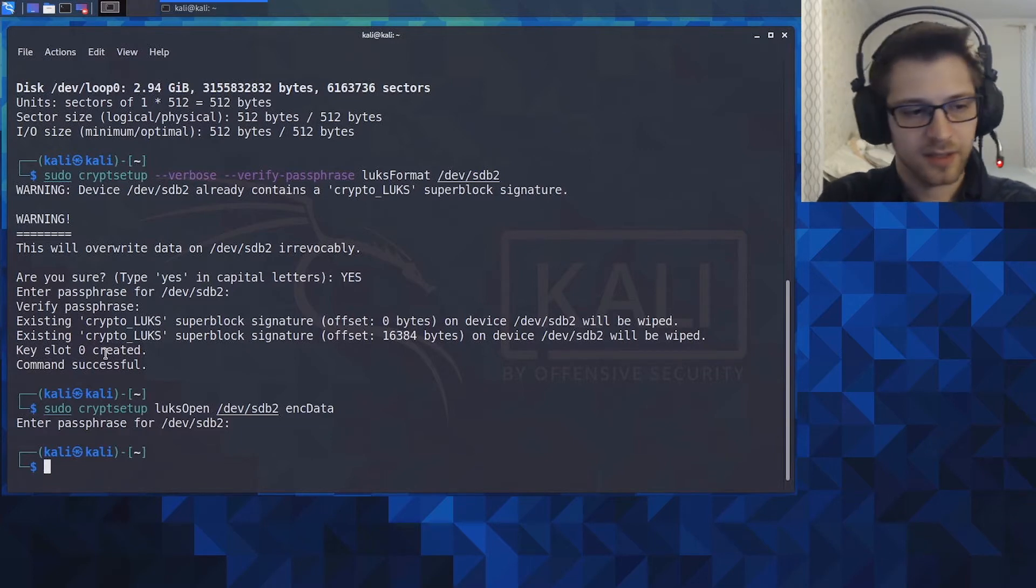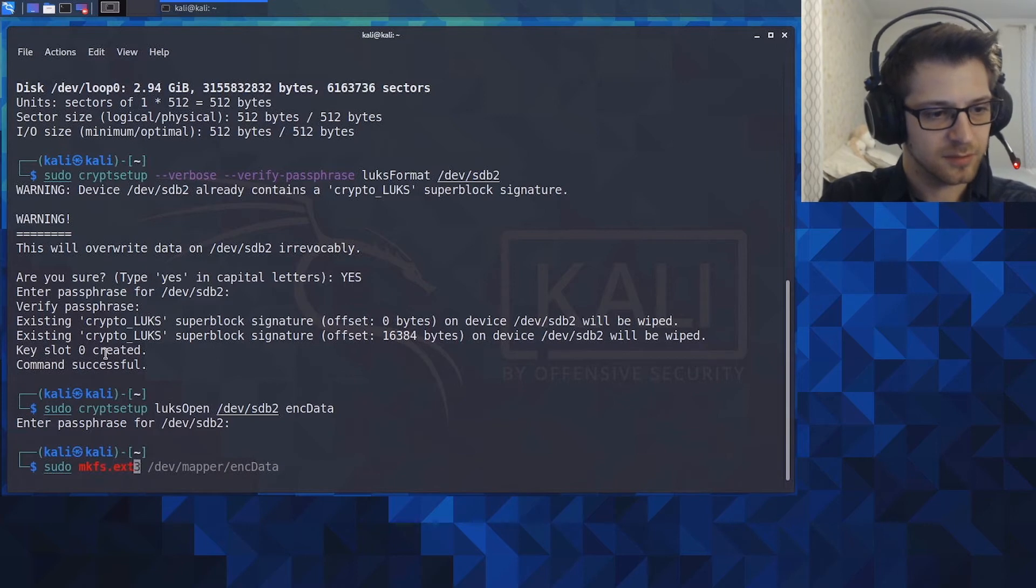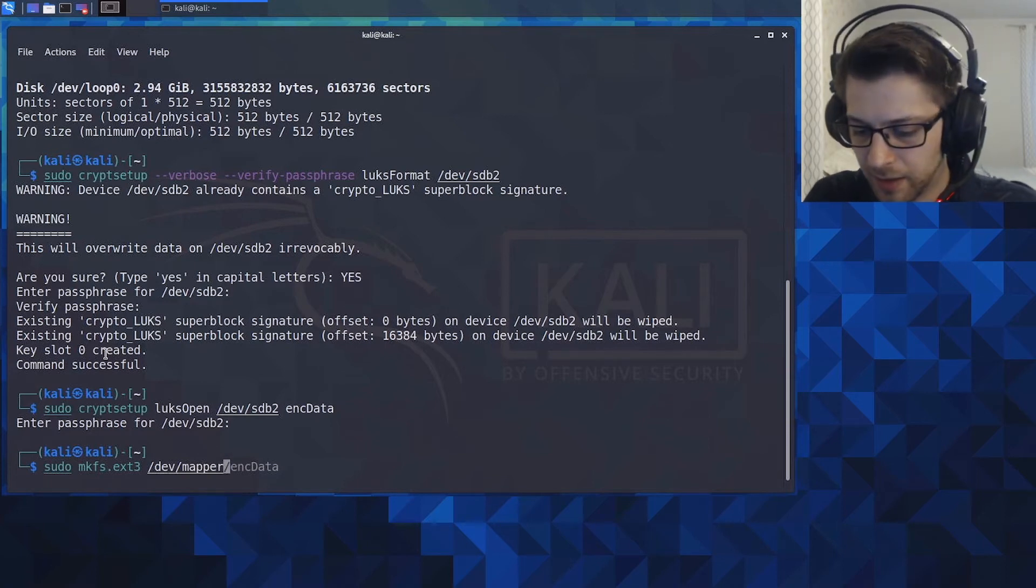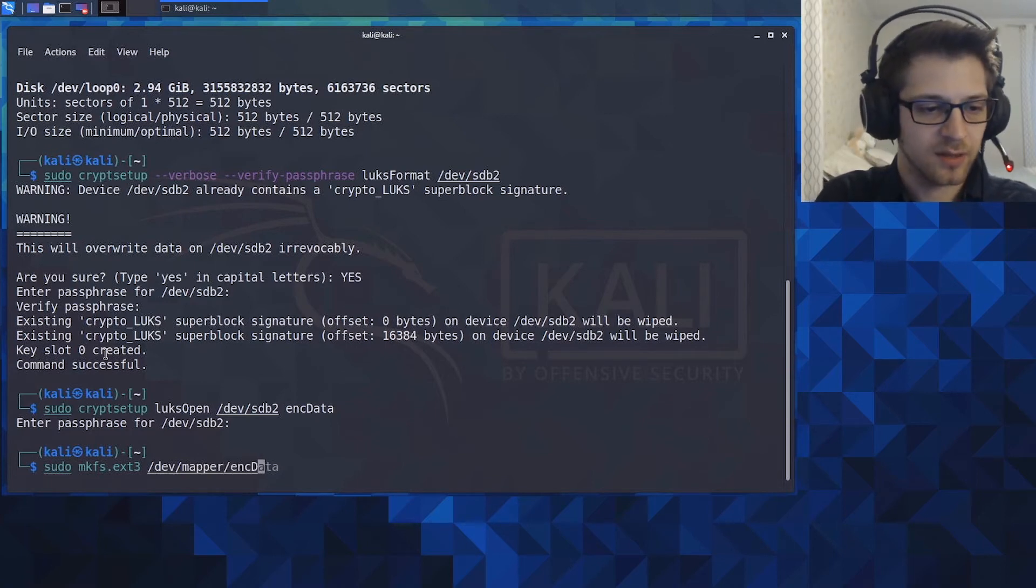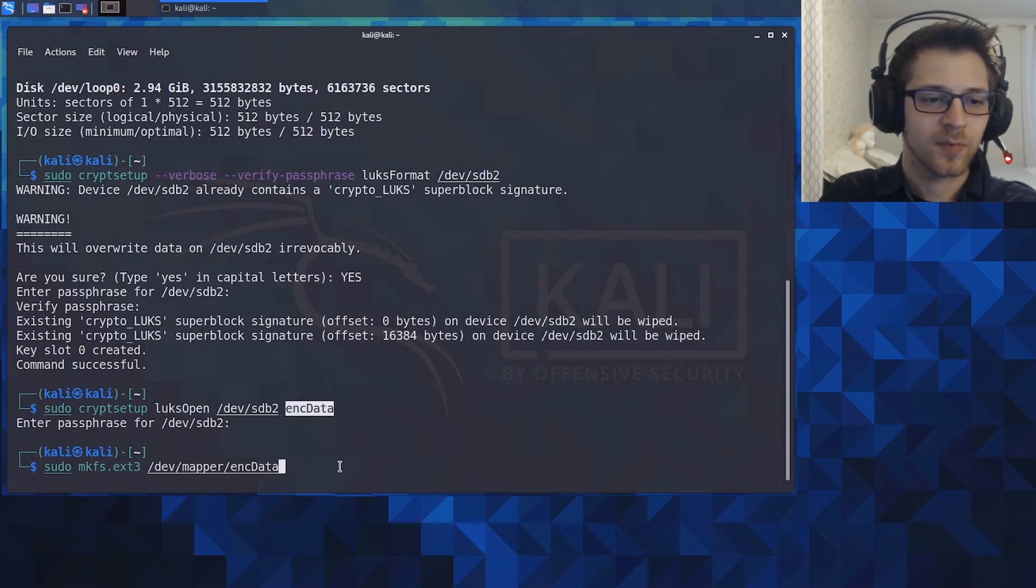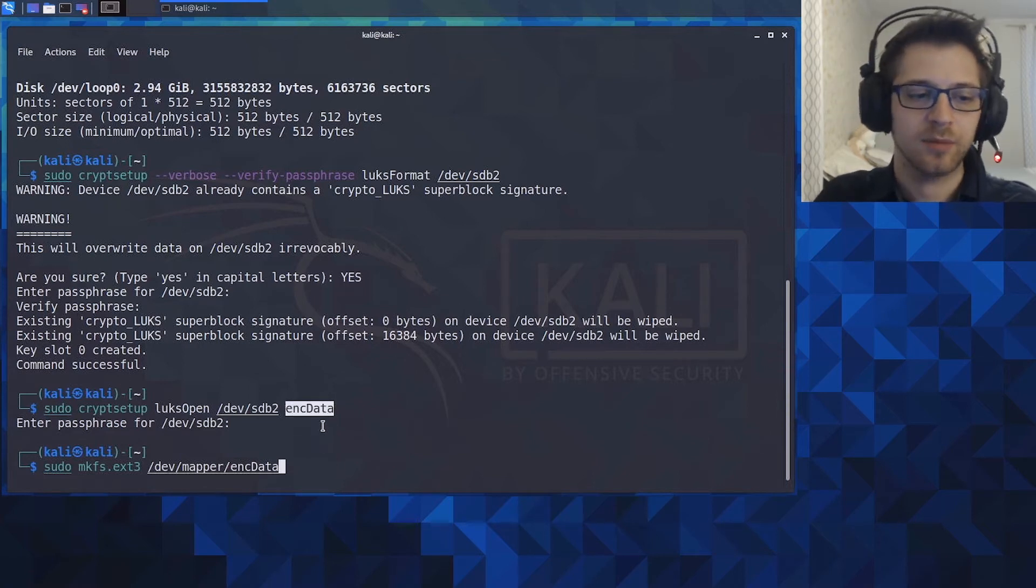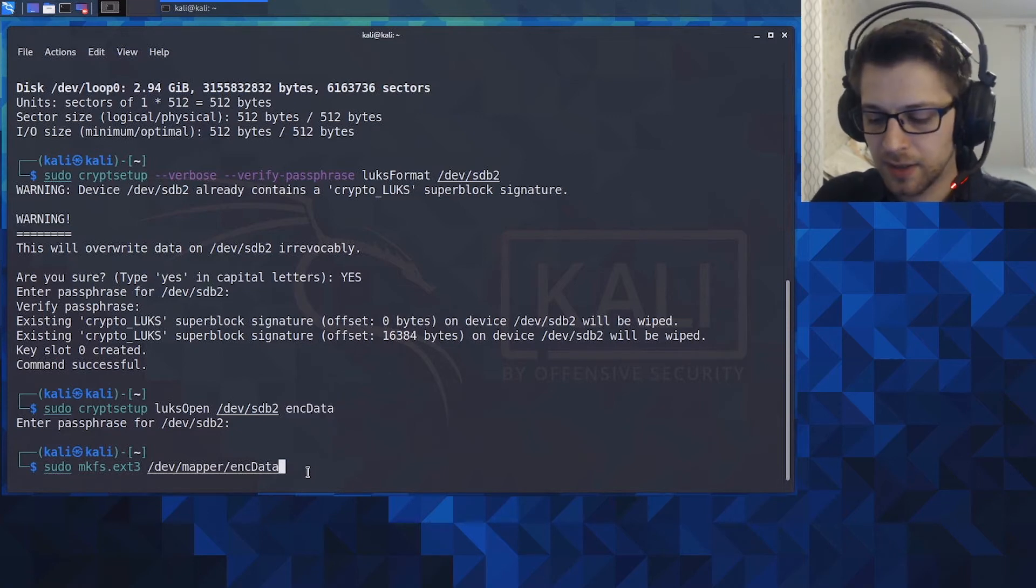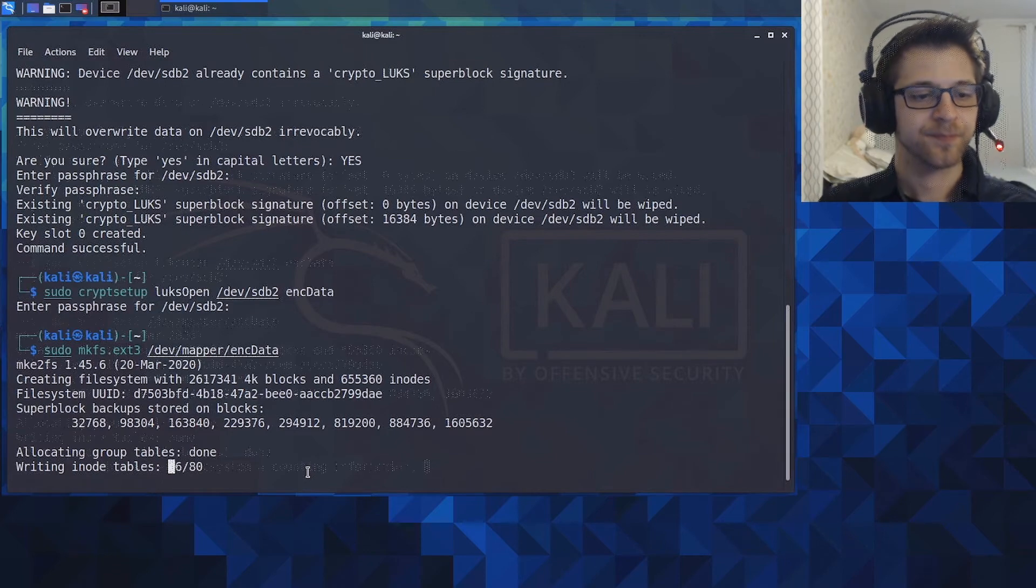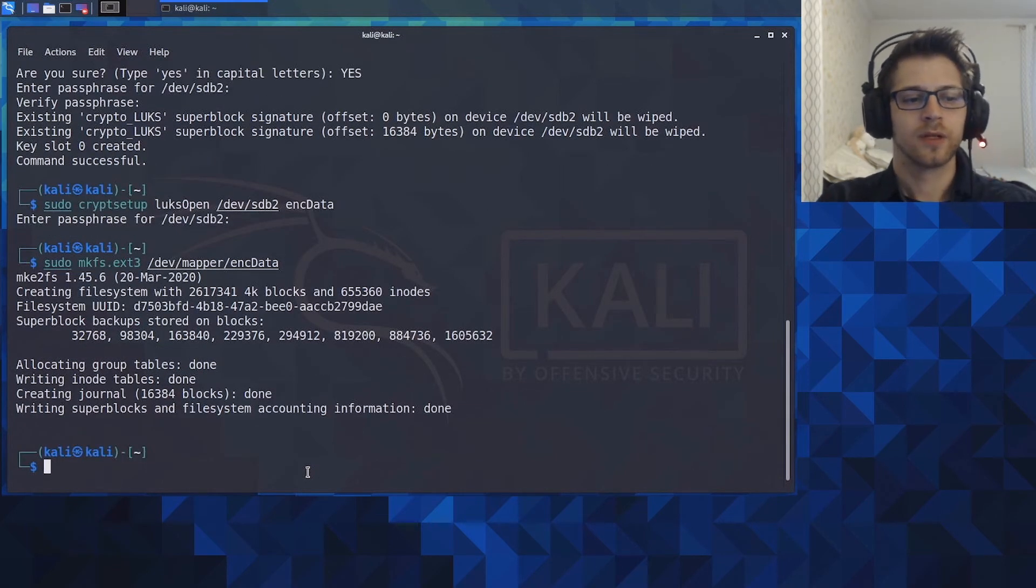Now let's go ahead and make the file system ext3 and we're gonna do /dev/mapper/ and /encrypted_data, which has to be the same name you input earlier. So if you have two encrypted containers, you can name them according to whatever you're gonna use them for. Let's hit run, there we go.